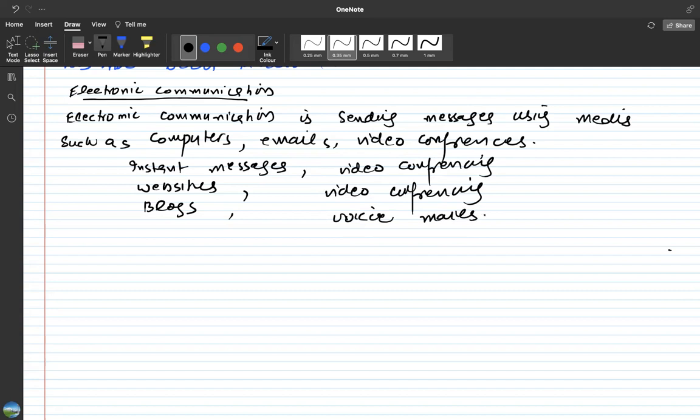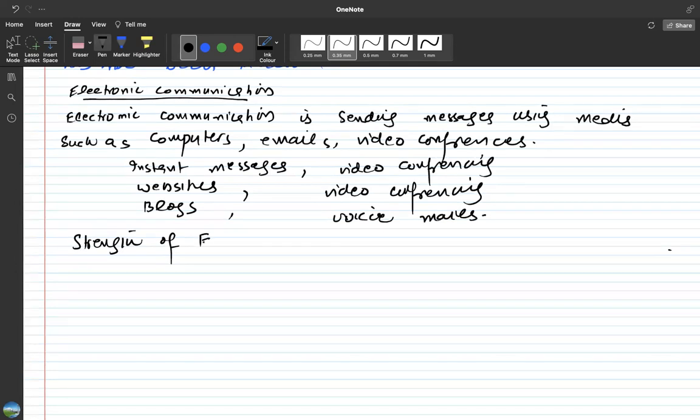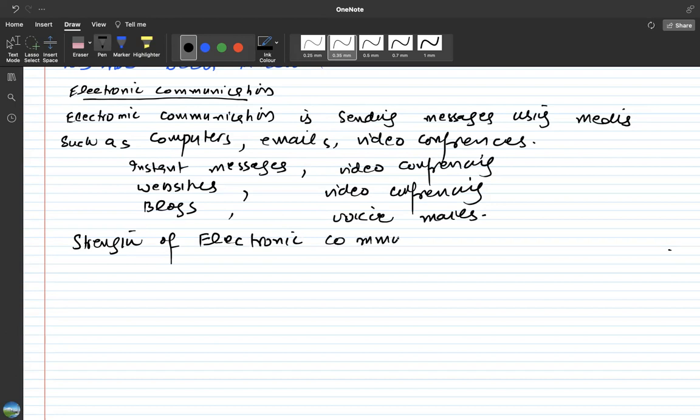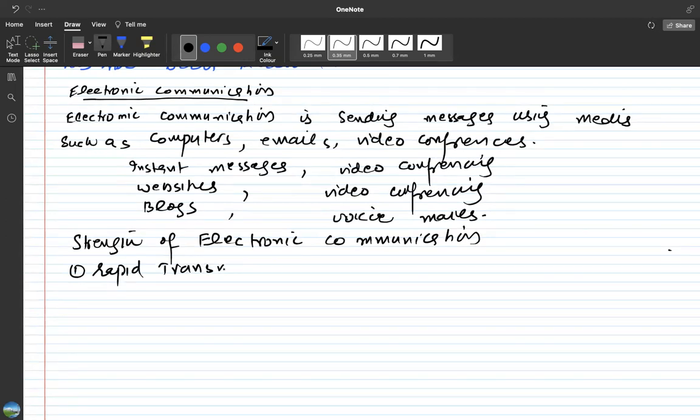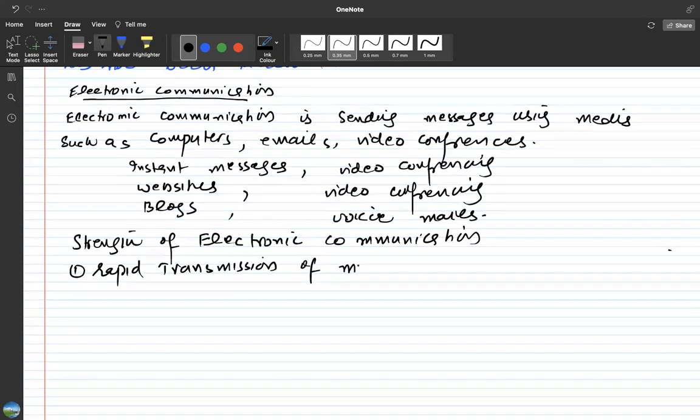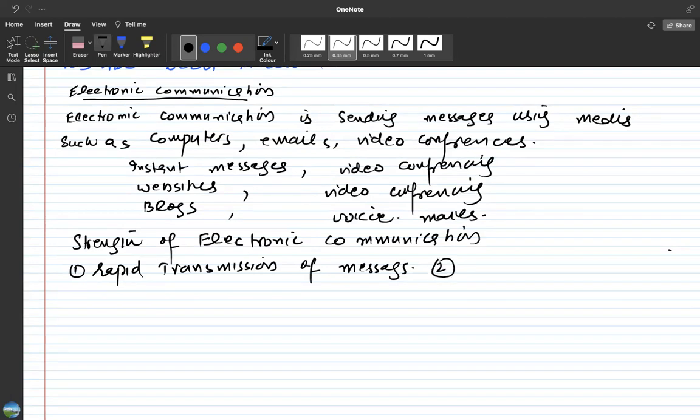These are electronic set of communications. Electronic communication strengths: messages are transmitted rapidly. Second, global coverage is easily possible. You can send messages anywhere around the globe.